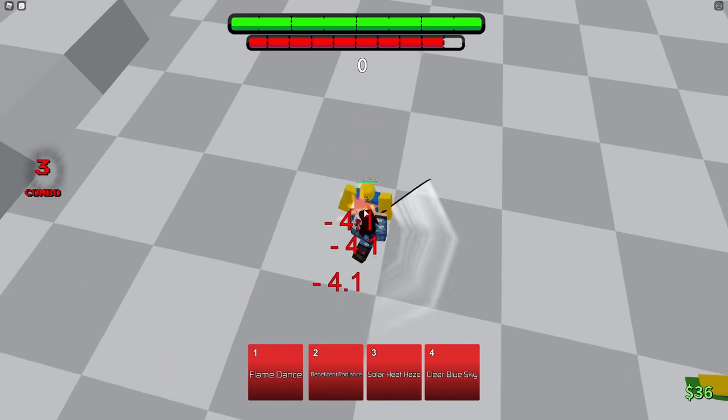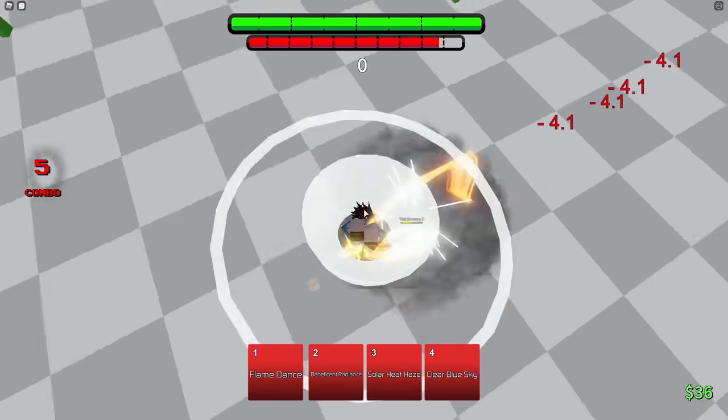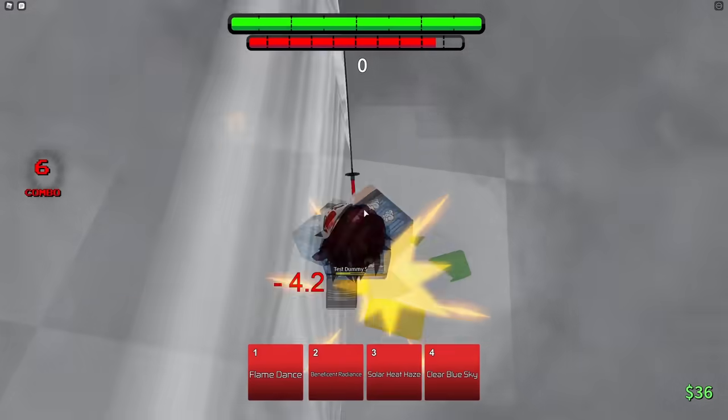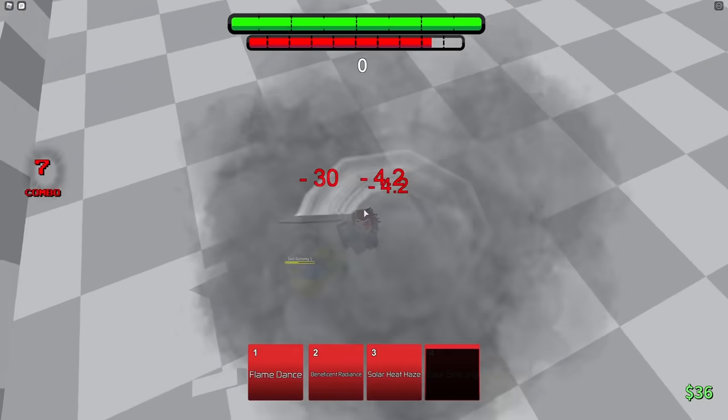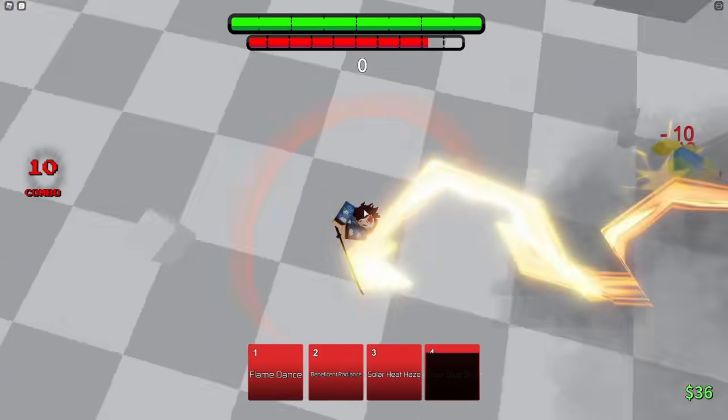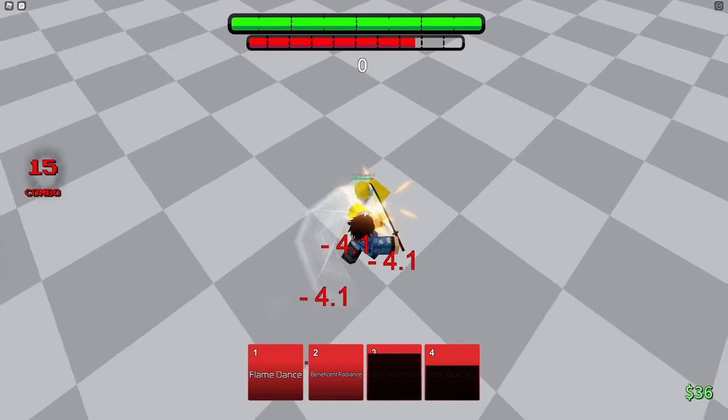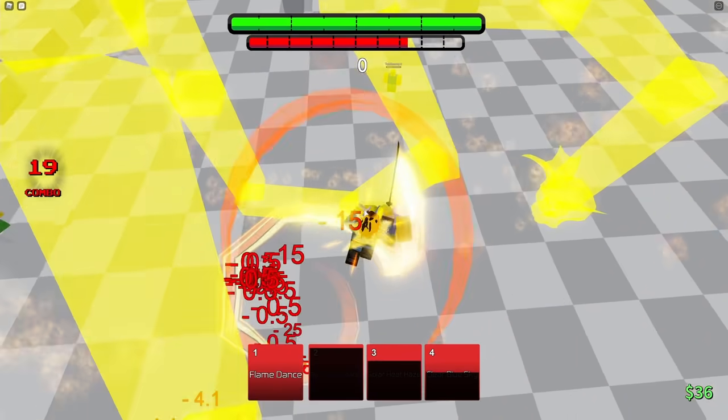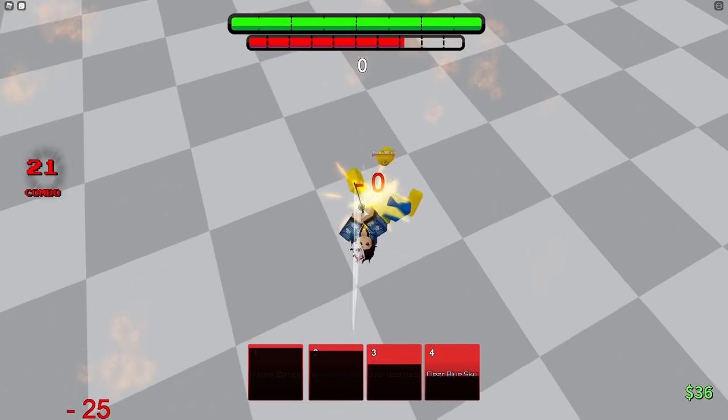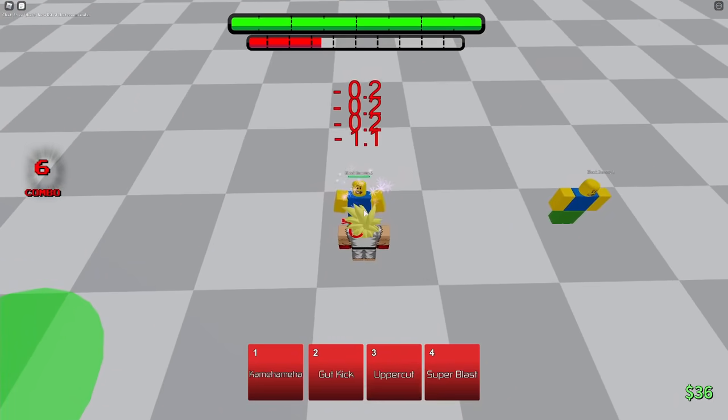Second character is Tanjiro. His kit is so overpowered, it's not even funny. Tanjiro is so aggressive and overpowered. Really, all you have to do is mash buttons and that's it.